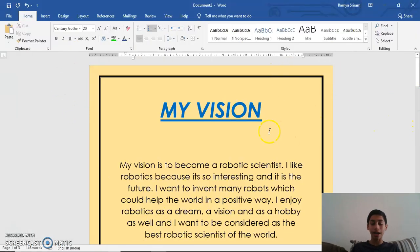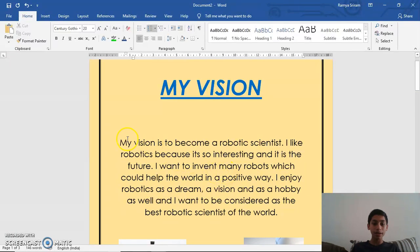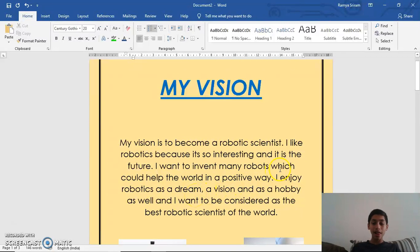As you can see, at the top I've given the title 'My Vision.' Now I'll be reading this in detail: My vision is to become a robotic scientist. I like robotics because it's so interesting and it is the future. I want to invent many robots which could help the world in a positive way. I enjoy robotics as a dream, a vision, and as a hobby as well, and I want to be considered as the best robotic scientist in the world.